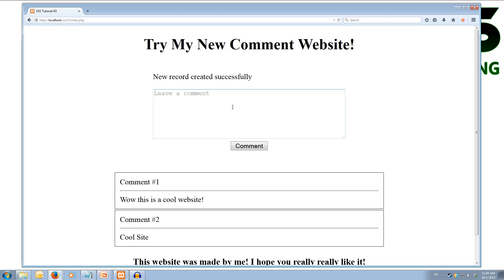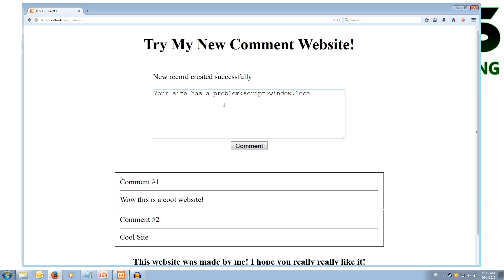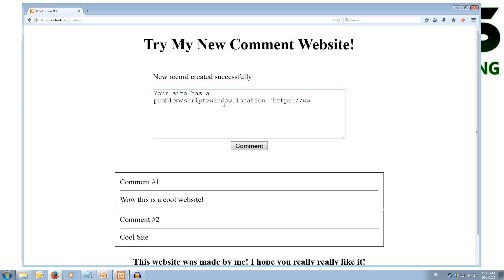Let's try leaving a third comment. This time we'll do a redirect. So we'll go your site has a problem. And then we'll put in our script tag. You'll know in javascript we can use the window.location variable to redirect the person to the current page. So we go window.location equals and in quotes, I'm going to use single quotes here. We type in a web location we want to redirect the person to. So let's do https forward slash forward slash and we'll do www.google.com.